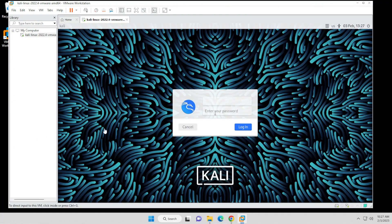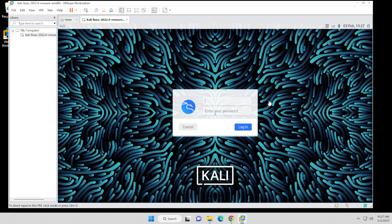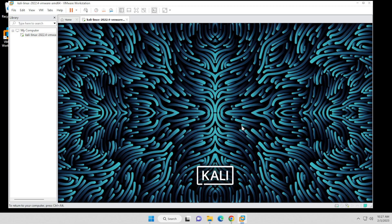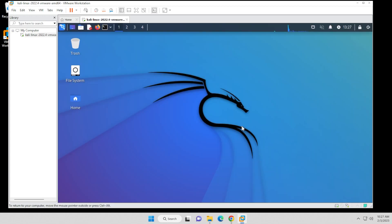OK, and it brings us into the login screen. The default username and password is going to be Kali Kali. So I'll just go ahead and type that in here. OK, and then click on login. And there we go.